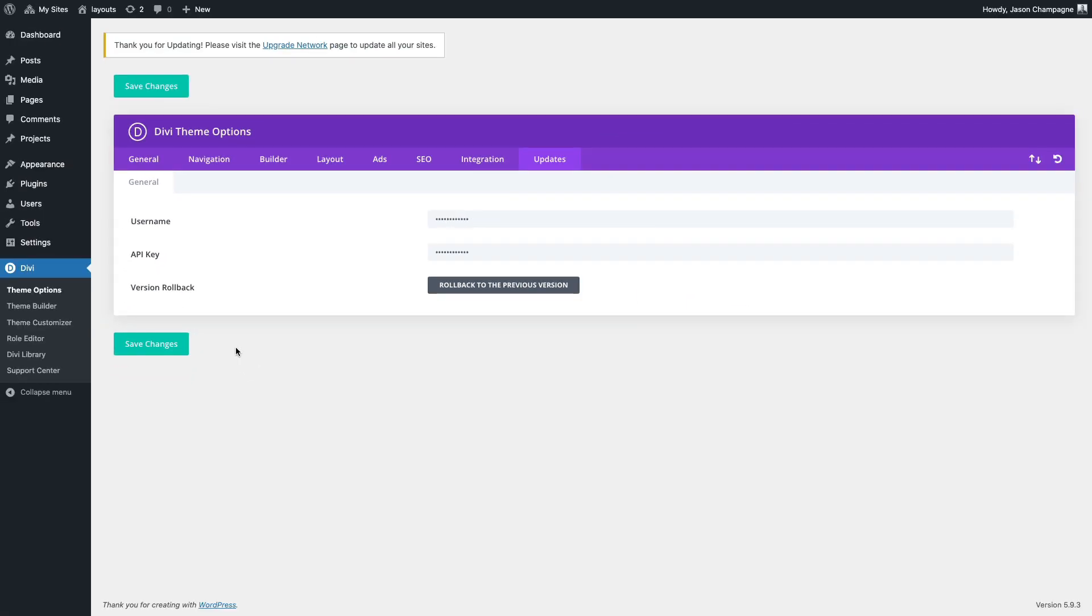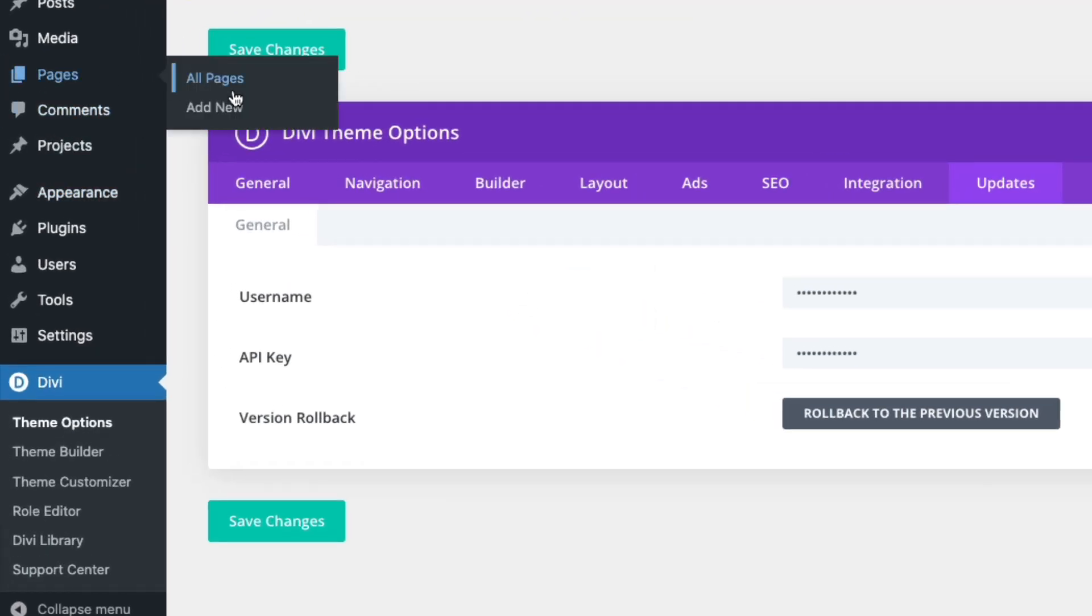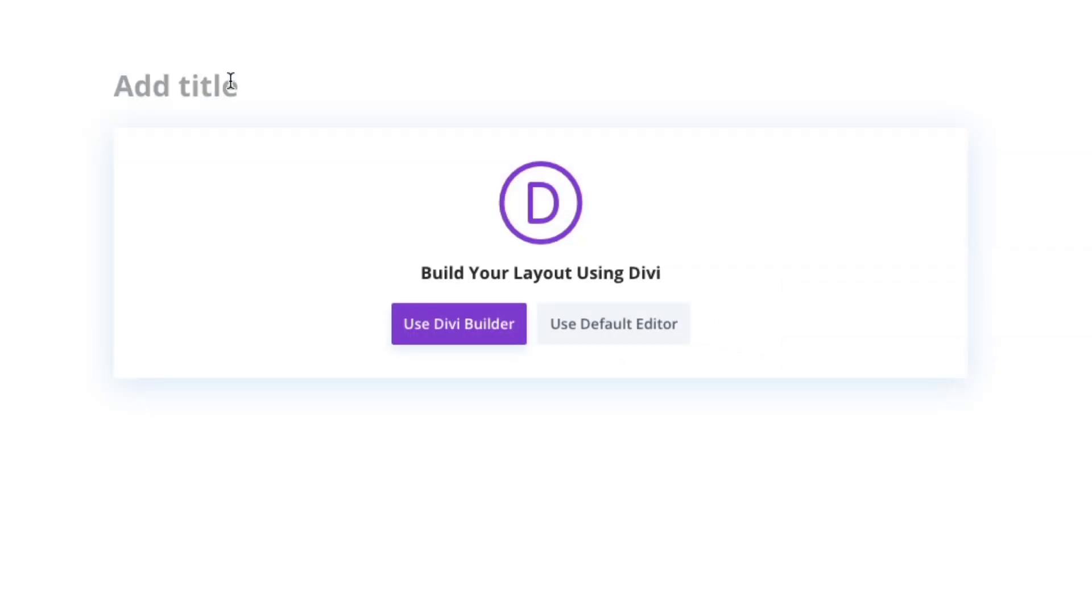To get started we're going to add our new pages and then add each corresponding pre-made layout from our layout pack to those pages. Let's go ahead and go over to pages add new. Go ahead and give your page a title. We'll start with the home page and then click to use the Divi builder.